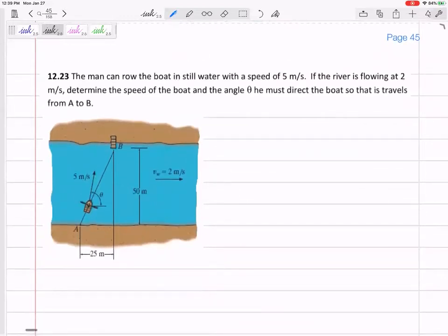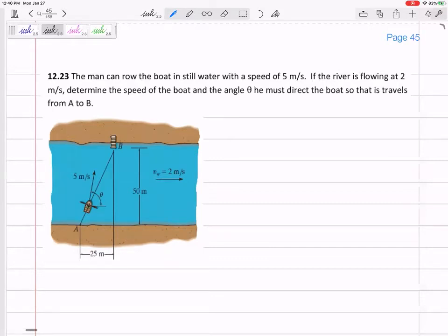Let's look at the next one. We've got a man in a boat. He can row the boat in still water at five meters per second. But he's not in still water — he's trying to cross a river flowing at two meters per second. Imagine you're in this boat trying to get from A to B. If you just headed straight for B, the river would take you downstream, so you've got to aim a little upstream. This is a relative velocity problem — one of those current or moving sidewalk type problems.